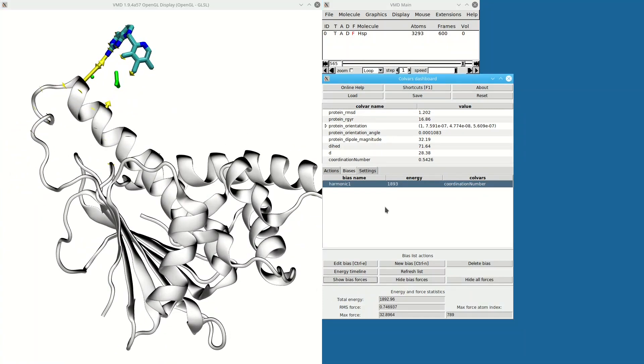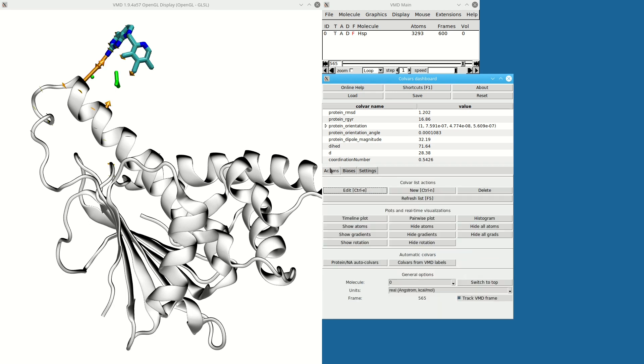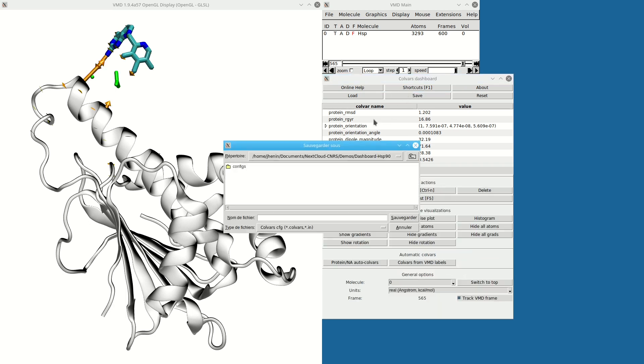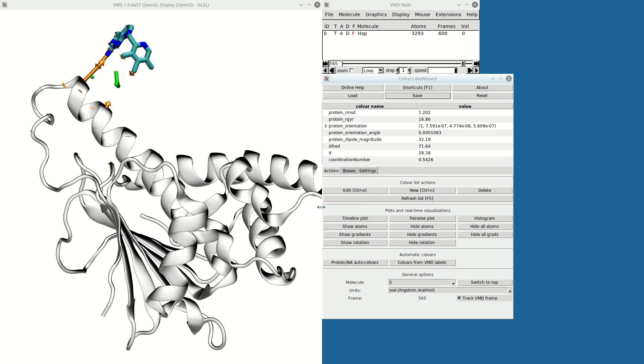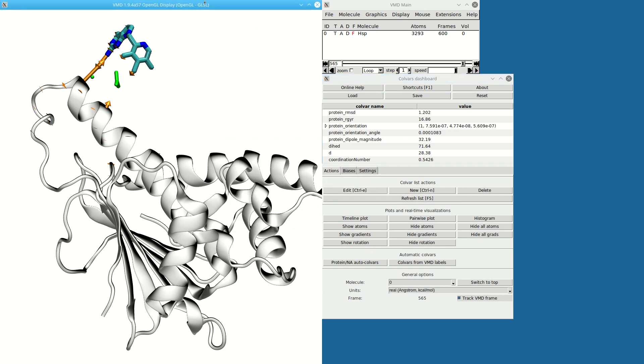...I can just take this configuration and save it to a new file. That file I can then load directly in an MD simulation to run a simulation with the corresponding biases. Thanks for watching!